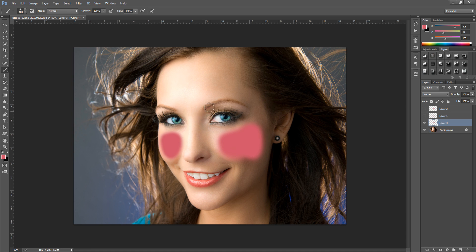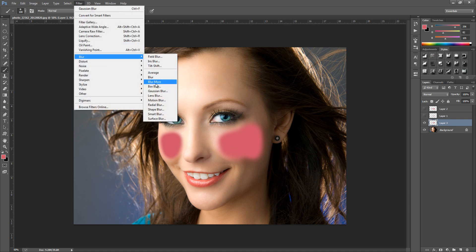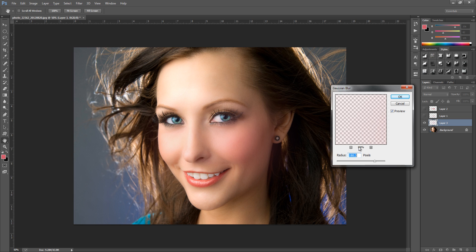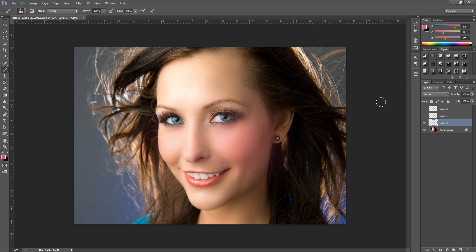Once we have covered the cheek, we're going to go up to Filter, Blur, then Gaussian Blur. We want a strong blur because we want it to fade out so it's not too strong. Around about 163, but you're going to have to play around with this because each image is totally different. Click OK. And then we're going to bring down the opacity just so it's not too strong.